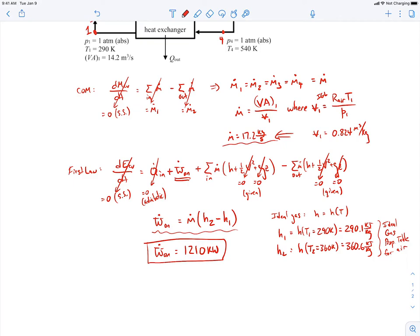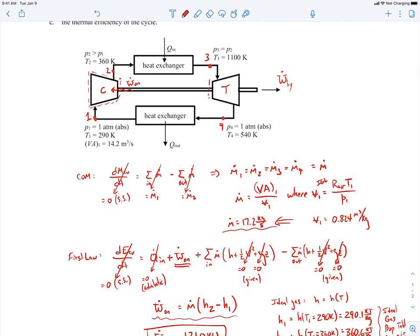The next part is to find the power output of the turbine. We draw another control volume surrounding the turbine. Applying the first law: it's steady state, so no change in total energy; adiabatic so no heat transfer; and we neglect kinetic and potential energy changes. The power coming out of the turbine will be ṁ × (H₃ − H₄). Note that this is the total power generated by the turbine, coming out of both sides of the shaft.